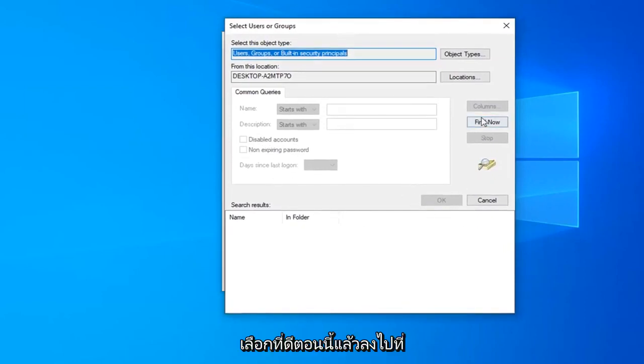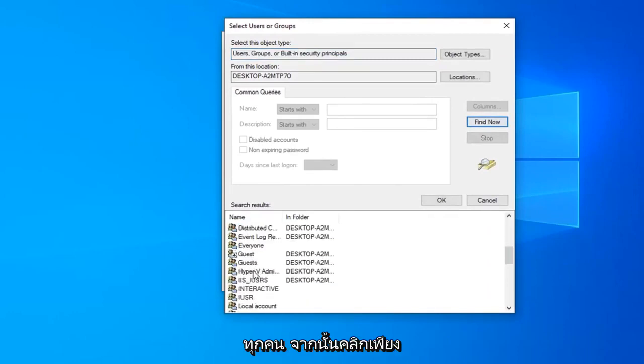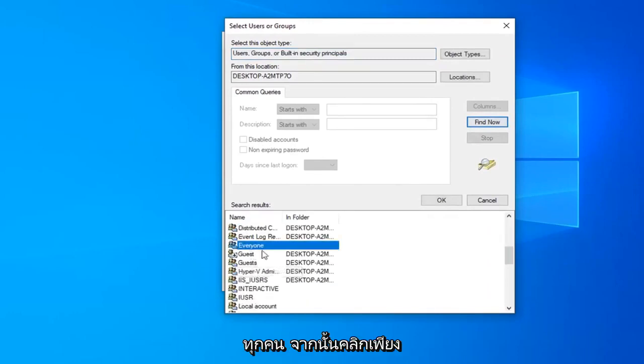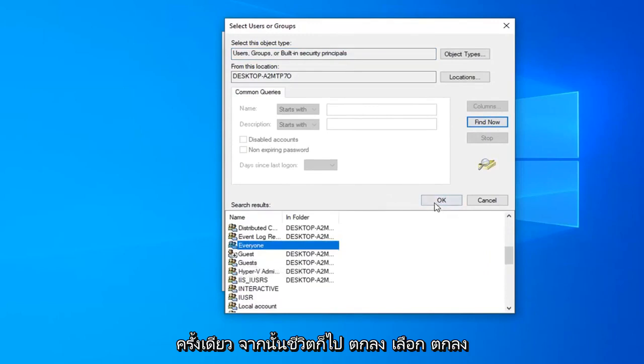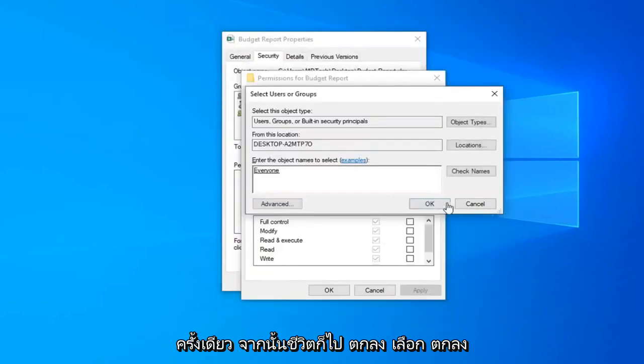Select find now and then go down to everyone and then left-click on that one time and then left-click on OK. Select OK.